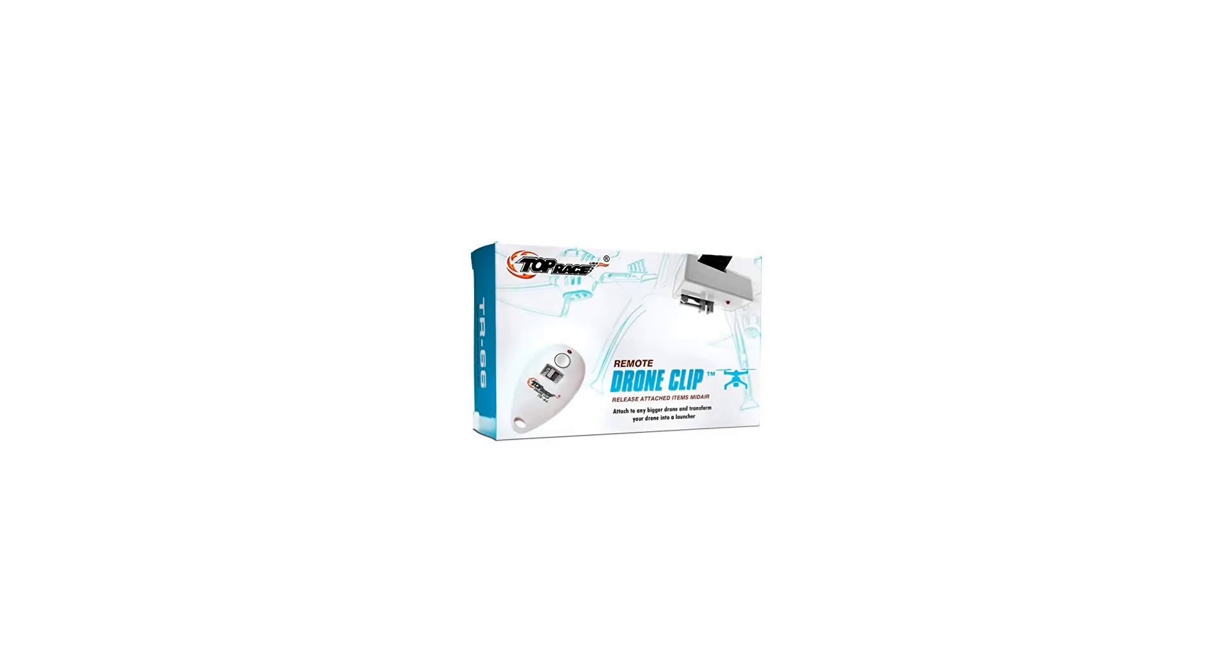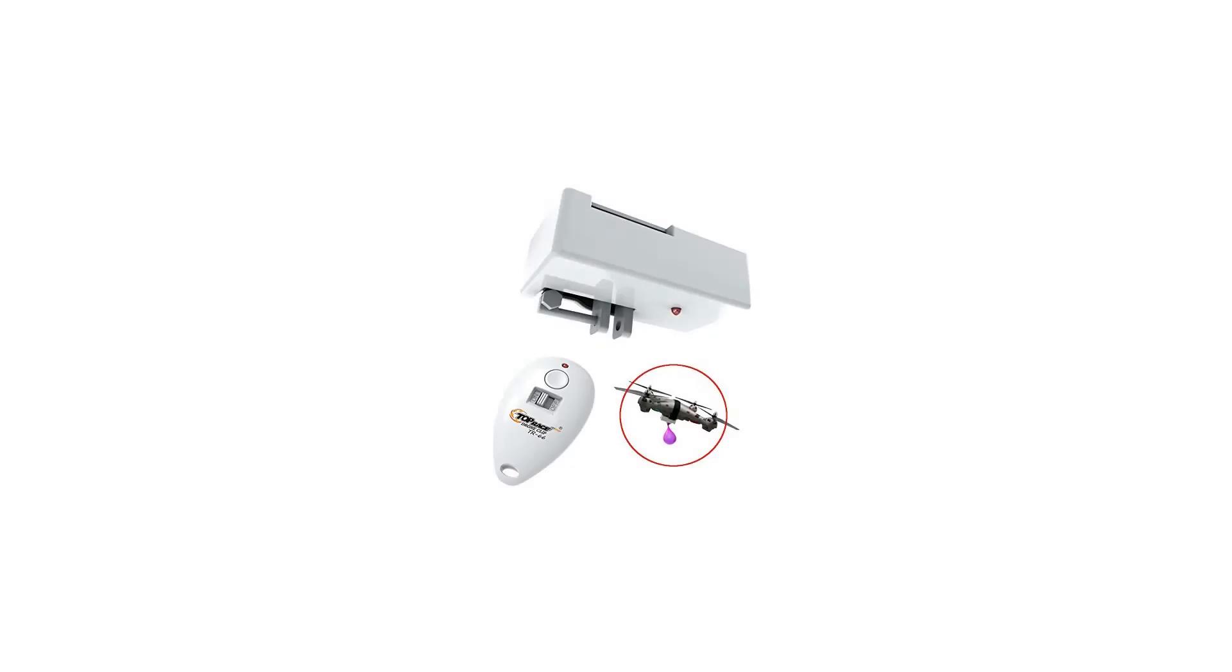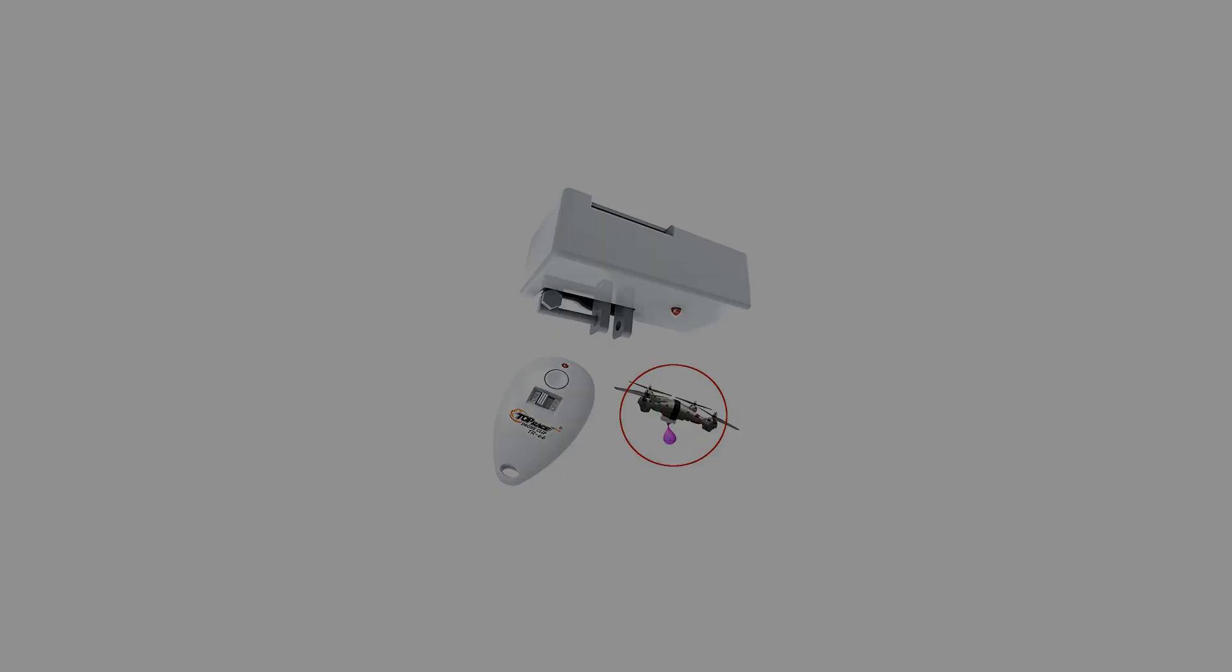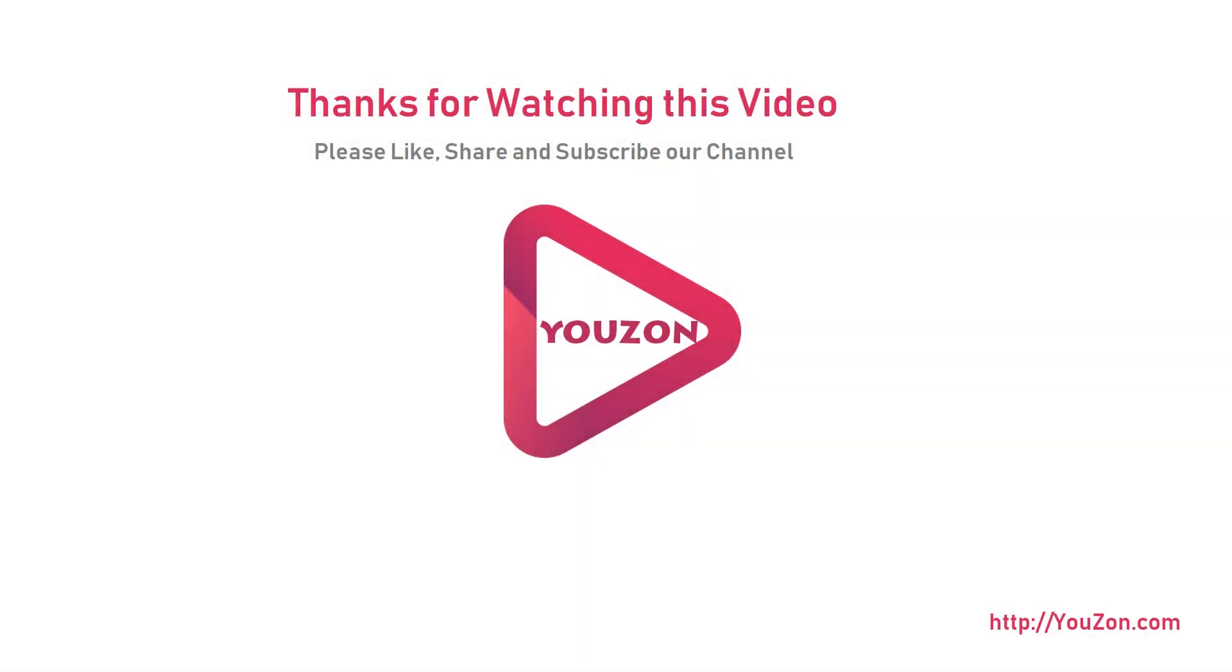What's included: drone clip, clip fastener, USB charging cable, remote transmitter, batteries for remote and device, parachute and water balloons to start you off with the fun.